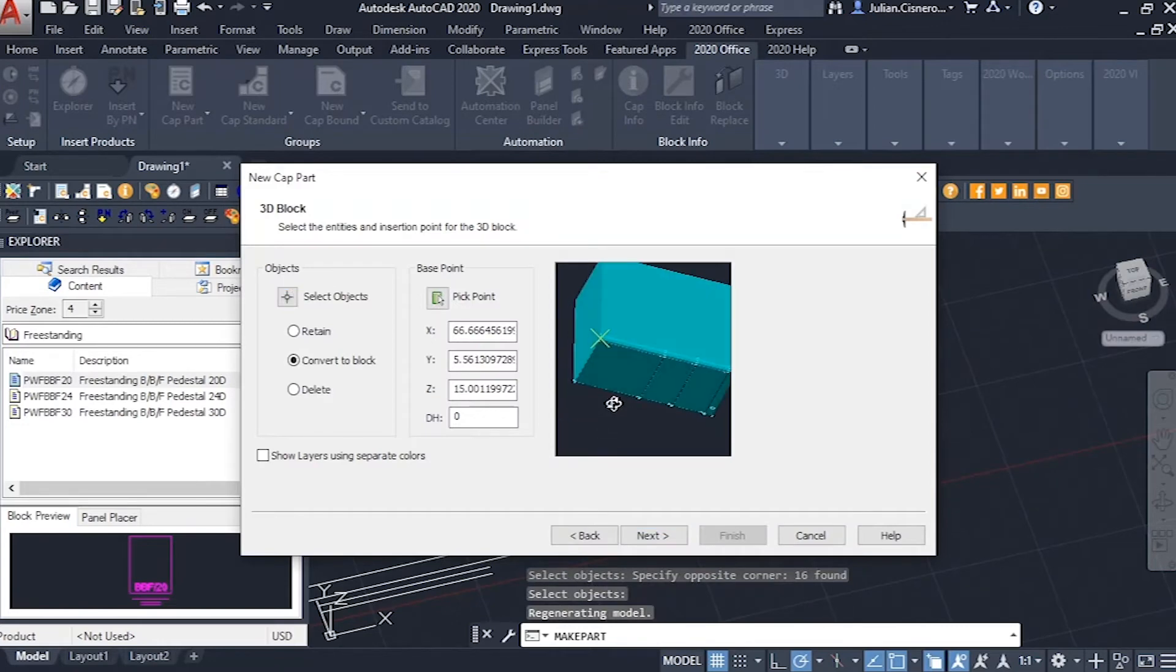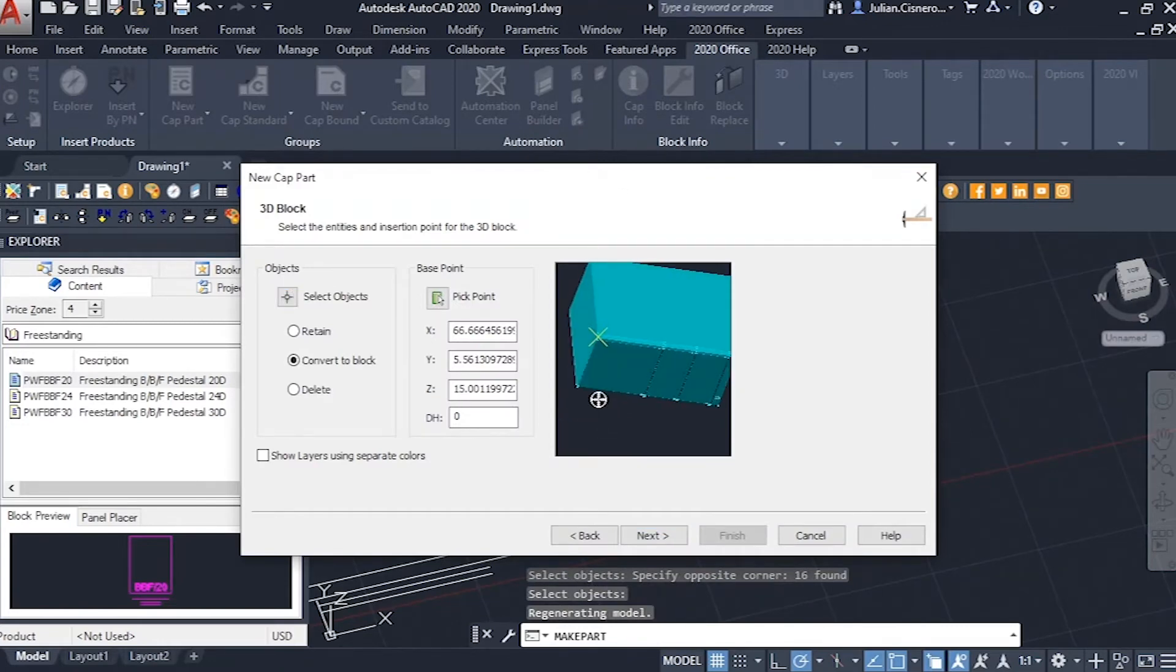Click NEXT once again, and we now select our polyface meshes for our 3D part and adjust the base point to match that of the one we put for the plan view.